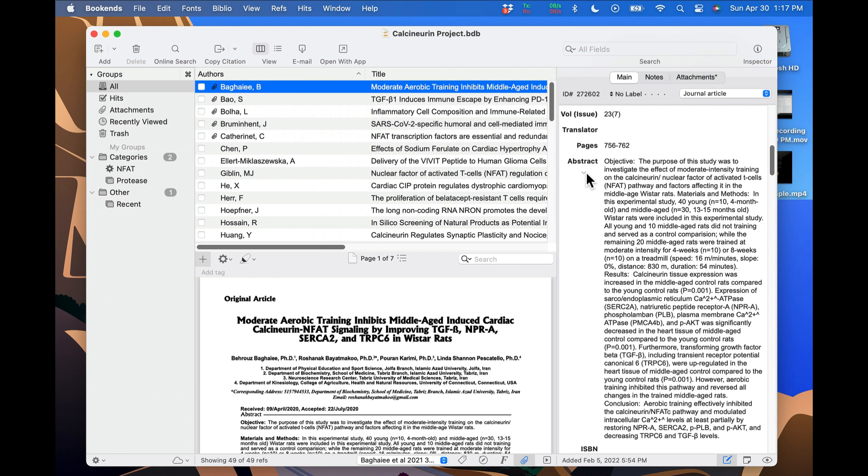Finally, I'm going to show you how you can use Bookends to export all your annotations, such as highlights and underlines, from a PDF to a text file which will contain links back to each annotation in the original PDF.